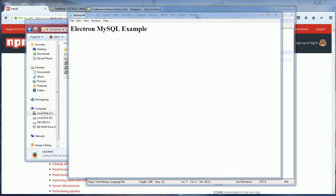Hi, back again with Red Stapler. In this video I'm going to show you how to connect to MySQL database and make a simple query in Electron application.